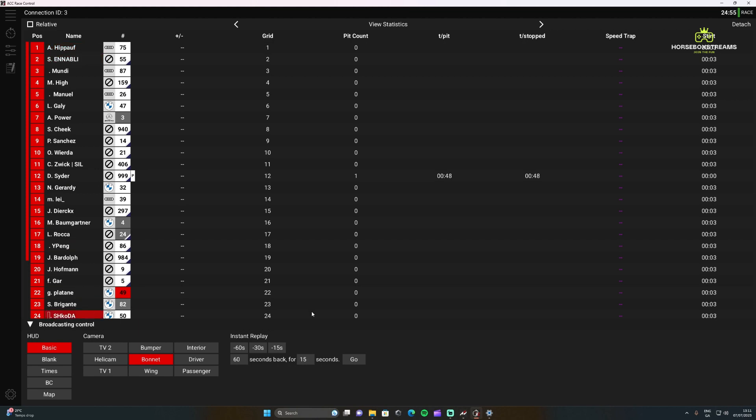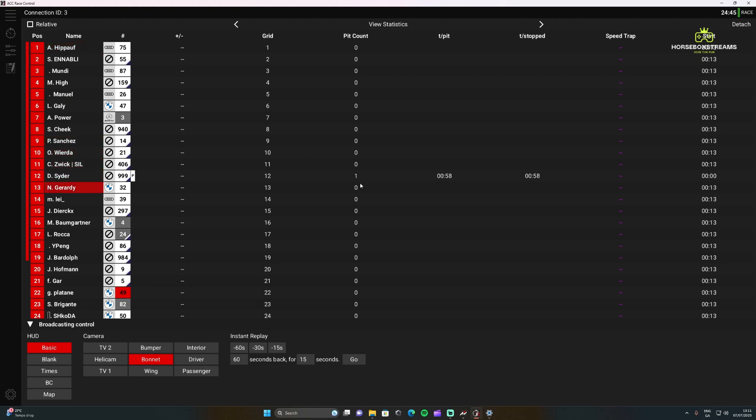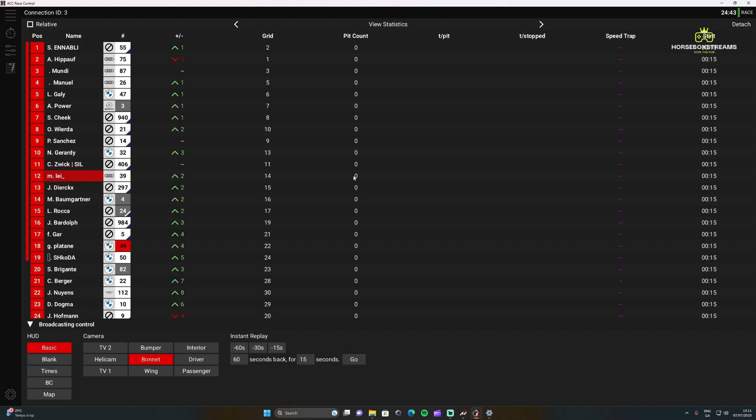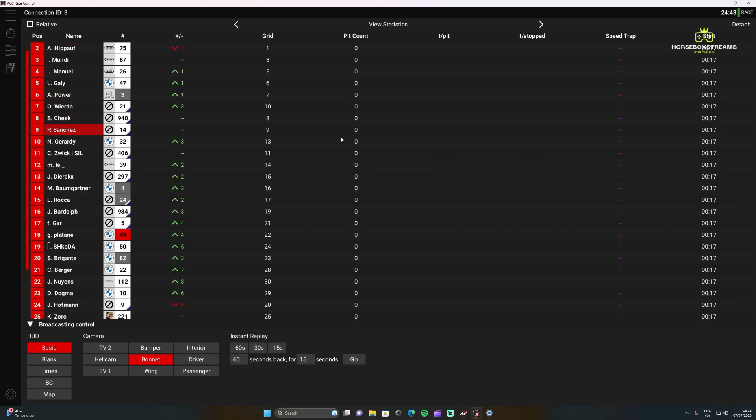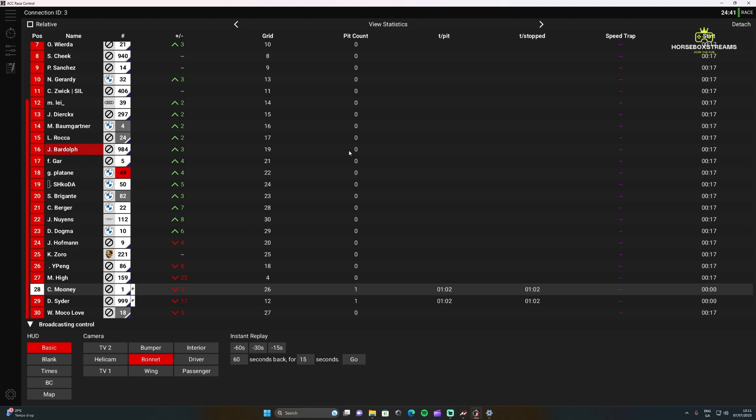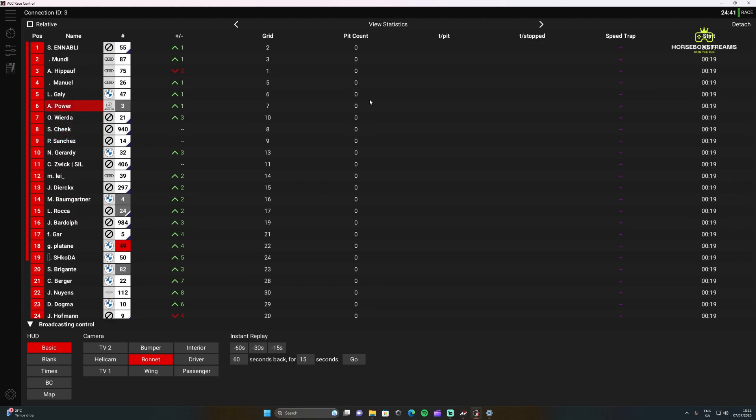Here you're going to see the plus and minus, how many positions they've either gained or lost. Then under the grid you'll have where they started. Then the pit count is very handy if you are doing commentary in an endurance race. This will show how many times people have pitted, and even in a standard race you'll see how many times people have pitted.